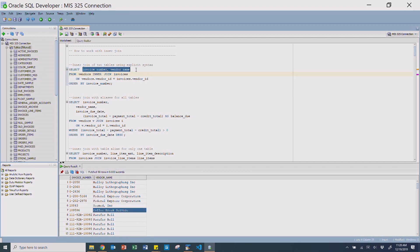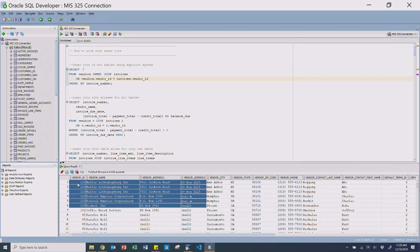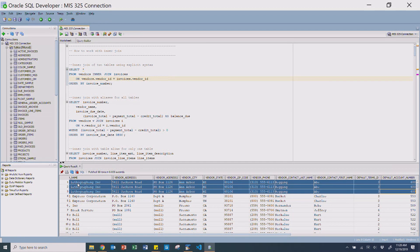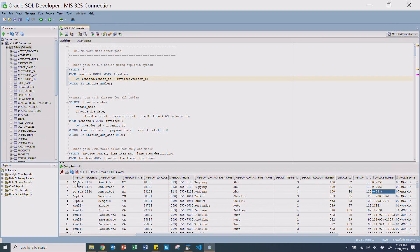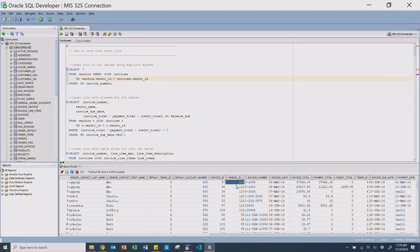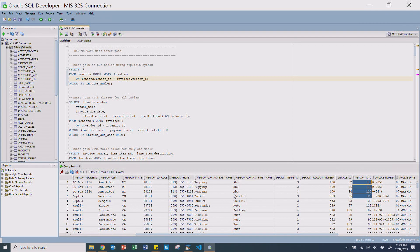I want to take a second and just select star from this to show you what's actually happening. What you'll see is the first thing happening is it's selecting everything from the vendors table — vendor 110 and all that information. As we progress along, we'll find the invoice number, and everything from there is all the data on the invoices table. You'll notice the vendor ID becomes vendor_id_1 because vendor ID exists on both tables and it can't have duplicate column names.